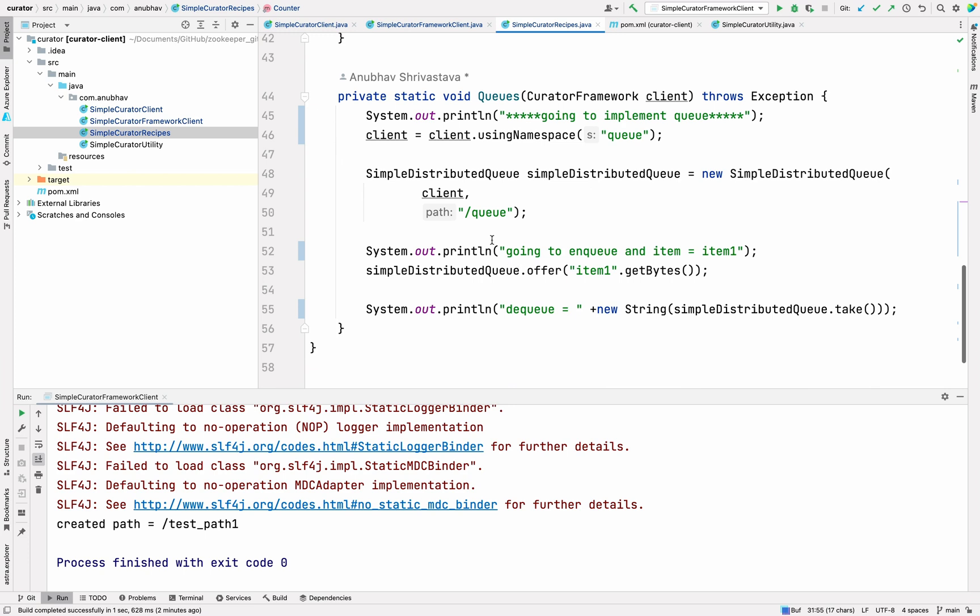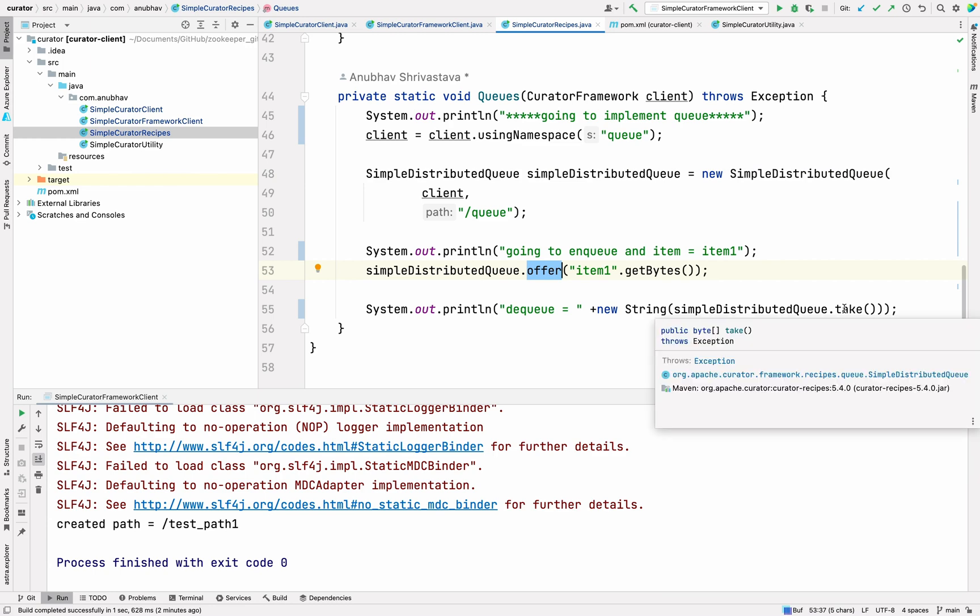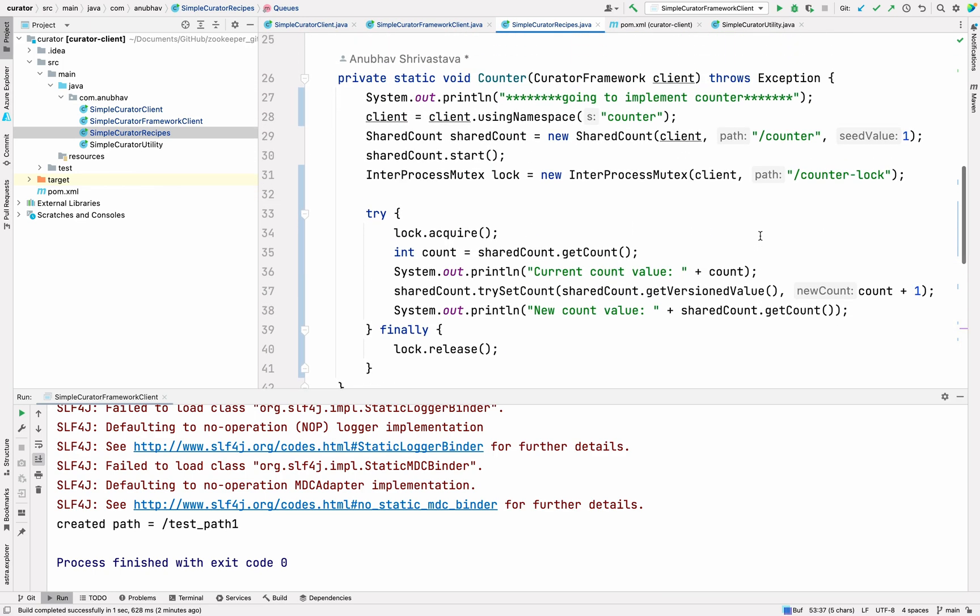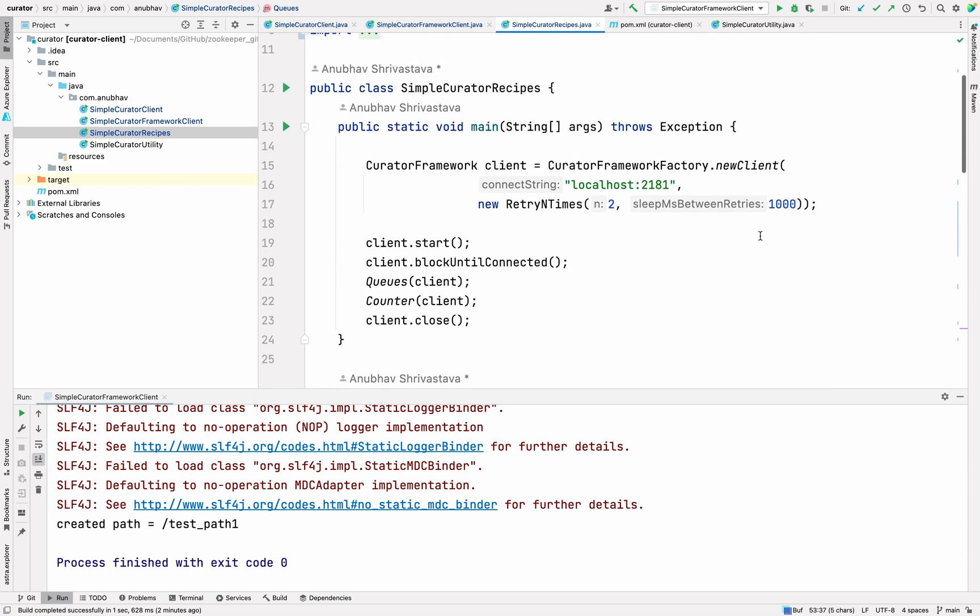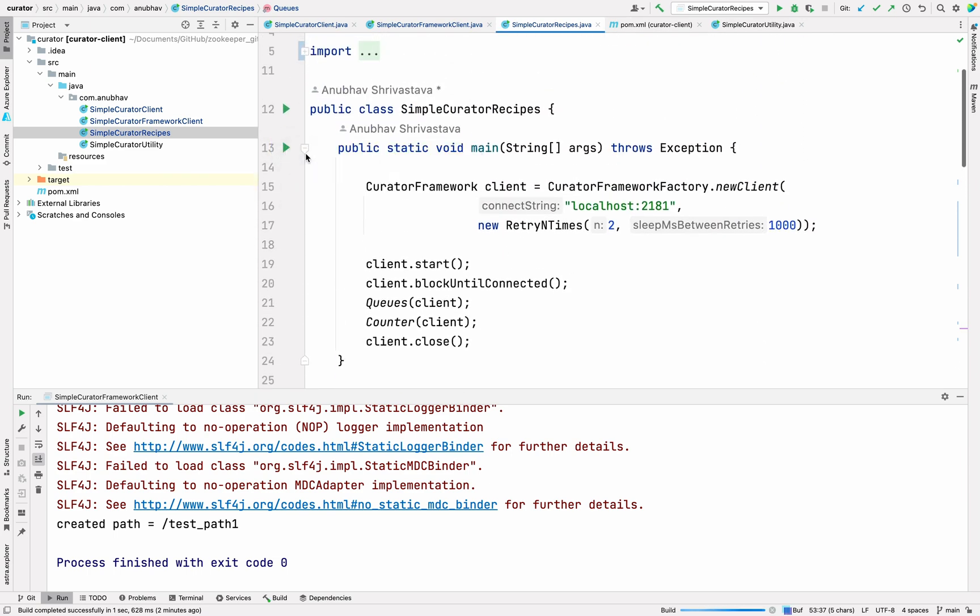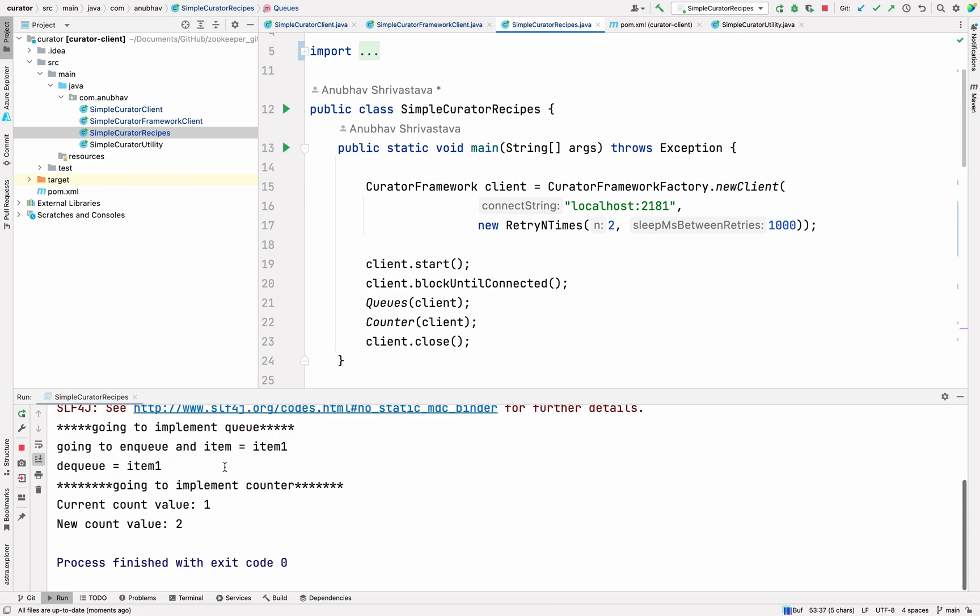For queue also, you don't have to worry much about the distributed queue. You create a simple distributed queue and you can enqueue using the offer method and you can dequeue using the take method. This is how you can enqueue and dequeue the stuffs and this is how you can have a counter in zookeeper. The way you run it is again, I'll just run it from here to show you. You can see going to implement an item and then it was able to dequeue it. Likewise, you could increment the counters as well. This particular recipe is also available ready-made for you. If there are multiple servers and you want to have such logic, you can just rely on zookeeper and get your things done. You don't have to worry much about anything else whatsoever.